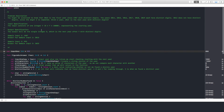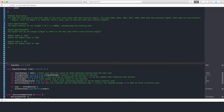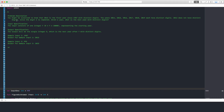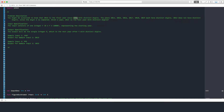You might be surprised to know that 2013 is the first year since 1987 with distinct digits. The years 2014, 15, 16, 17, 18, 19 each have distinct digits. 2012 does not have distinct digits since the digit 2 is repeated twice. Given a year, what is the next year with distinct digits? So you're given a year, and what is the next year that follows that has distinct digits — where none of the digits repeat. All digits in that year are distinct.